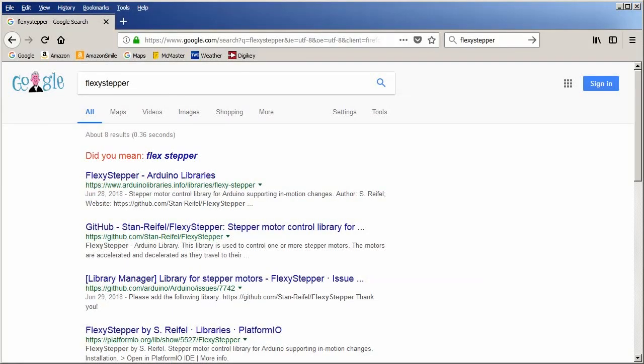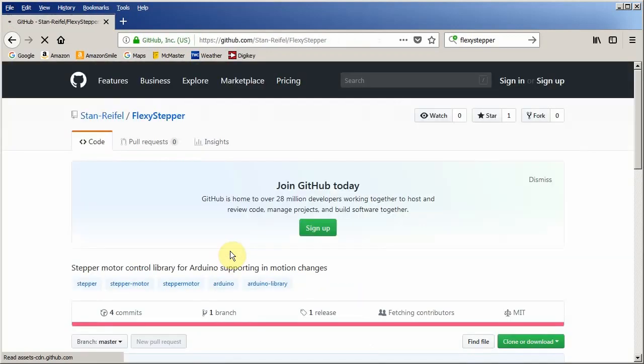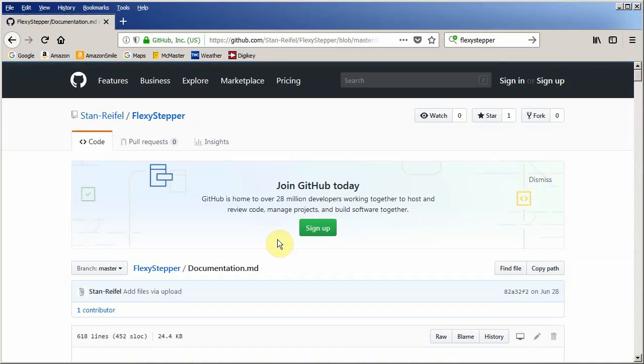Speedy stepper has a companion library called flexi stepper. Both are written by the same guy and are almost identical. But they have one important difference. Speedy stepper can generate faster steps. Flexi step allows you to make changes to motions in progress. With speedy stepper once you start moving you can't change like where it's going or how fast it's going. You can tell it to stop and it will decelerate nicely to a stop. But you can't like say go someplace else or start going faster. Flexi stepper allows you to do that. Again you can find the documentation at github. Search for flexi stepper. Then click on the github link. Scroll down and there's the documentation.